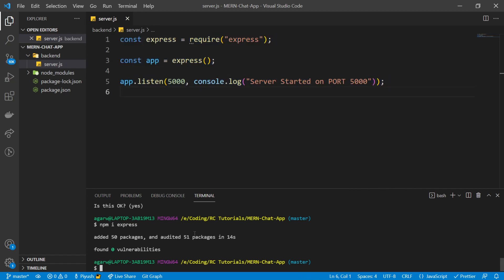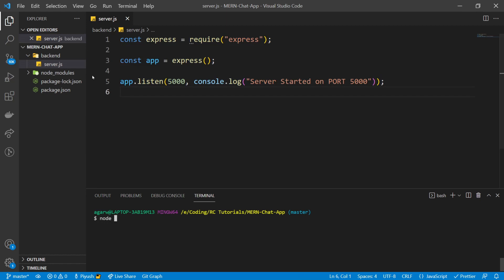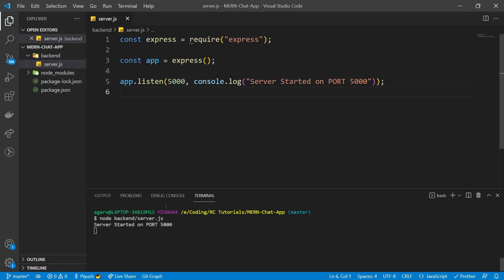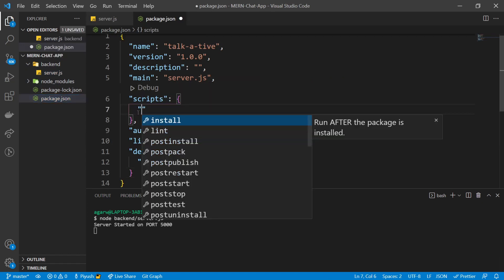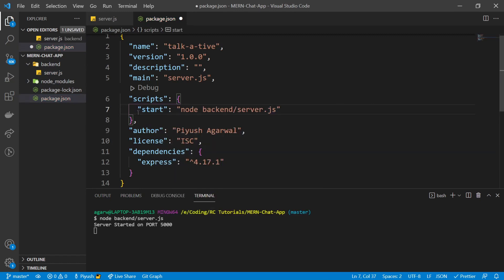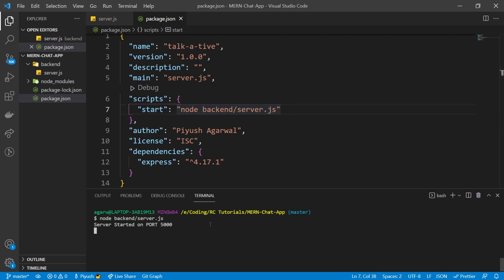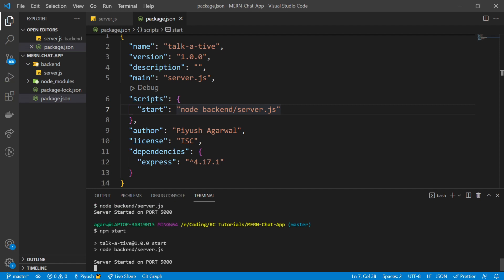To run this file, go to the terminal and type node backend/server.js. You see 'server started on port 5000' — congratulations, you've created your very first web server! We don't want to type this script every time, so let's go to package.json and create a custom script. I'll remove the test script and add a 'start' script: node backend/server.js. Now I'll type npm start — and you see 'server started on port 5000'.